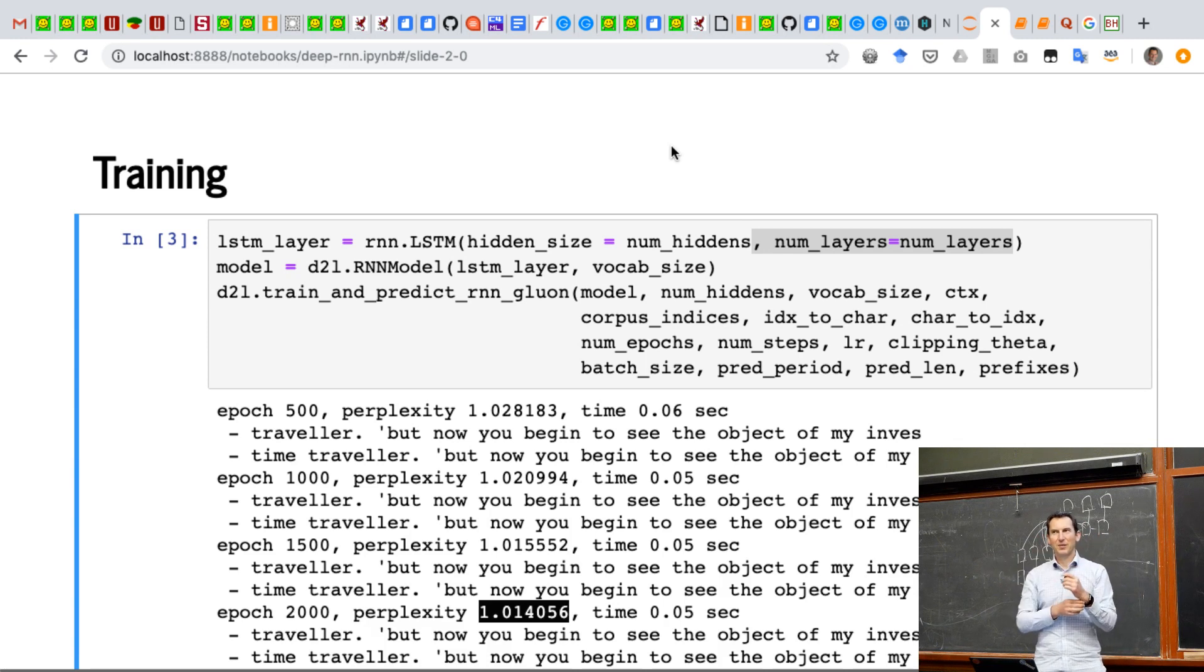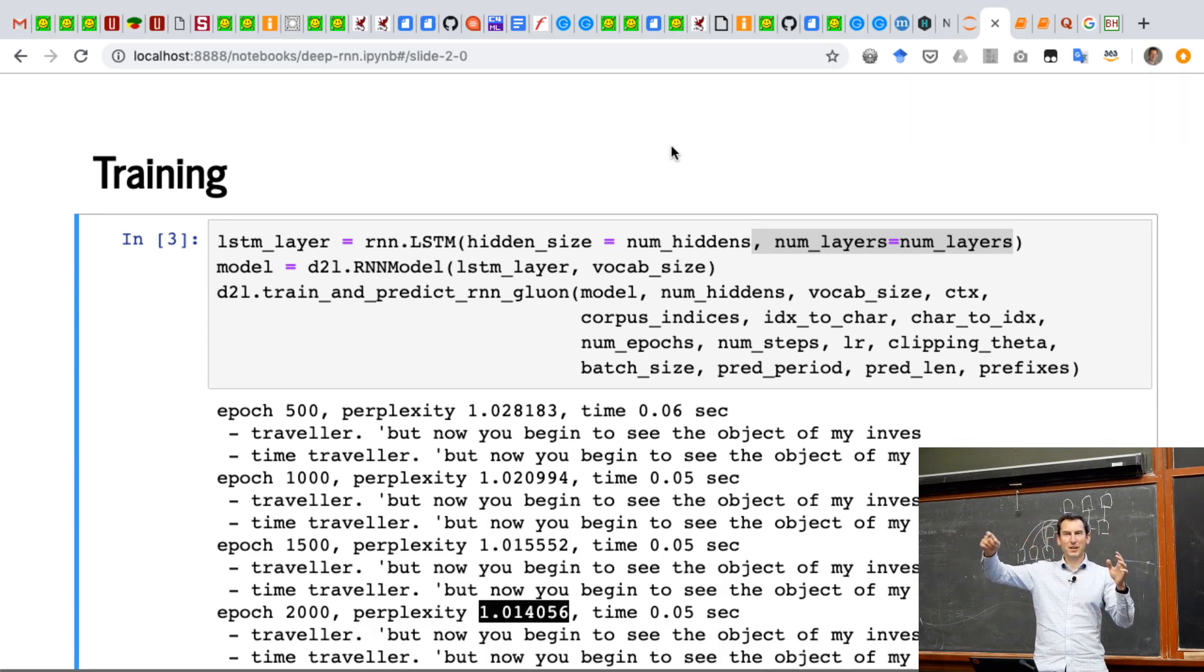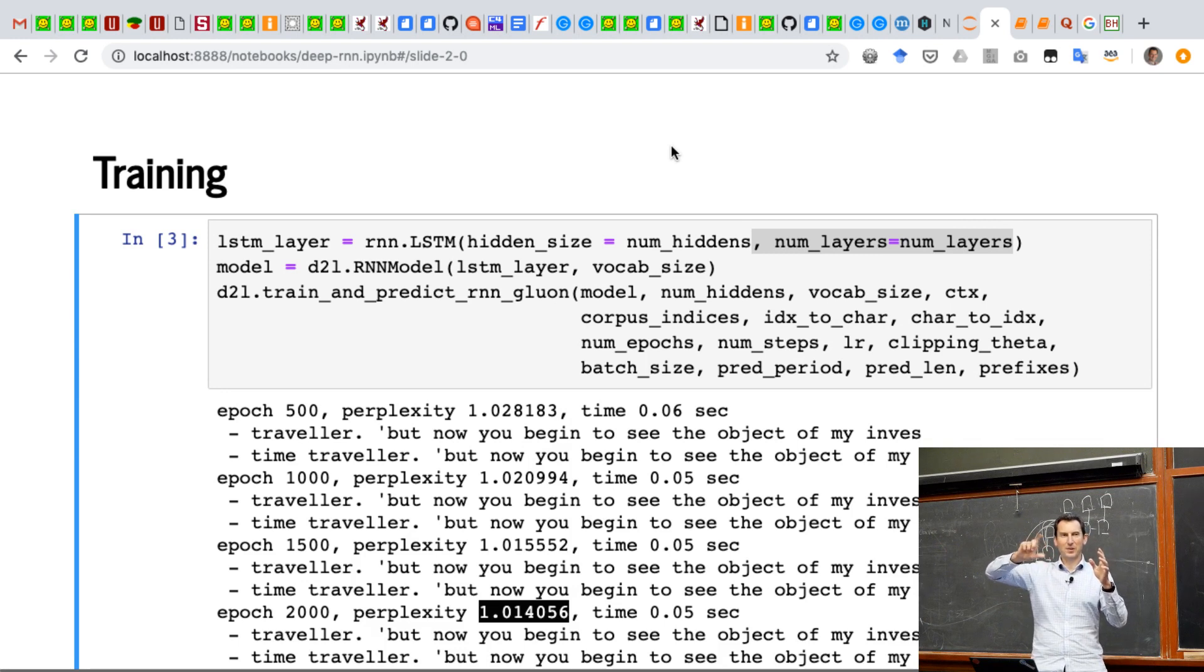So therefore, the best sequence over k steps isn't the one that is the best sequence for the next step each.